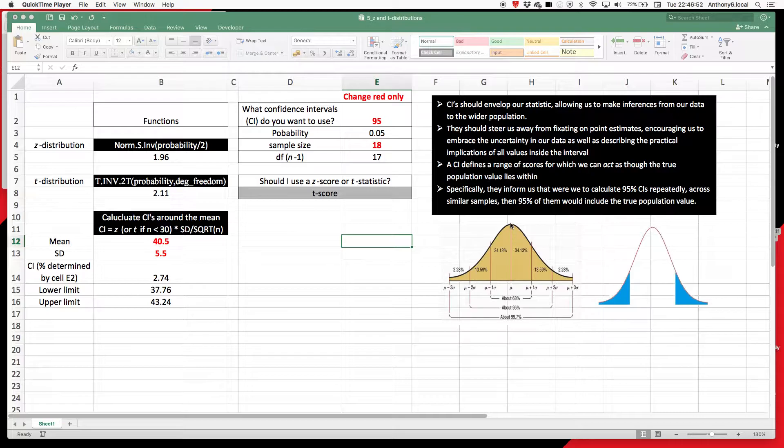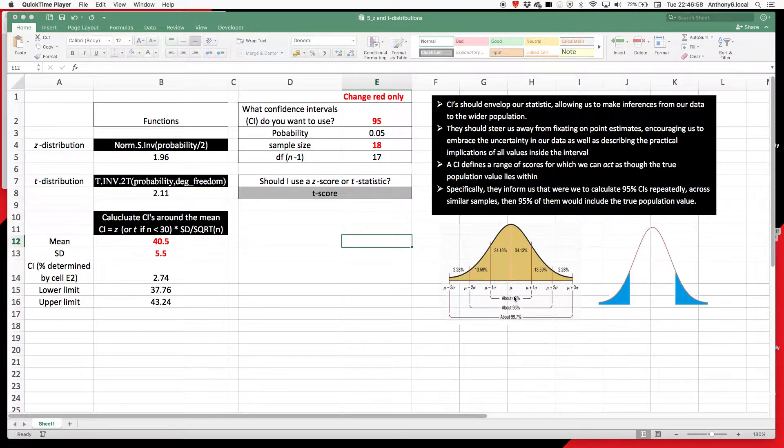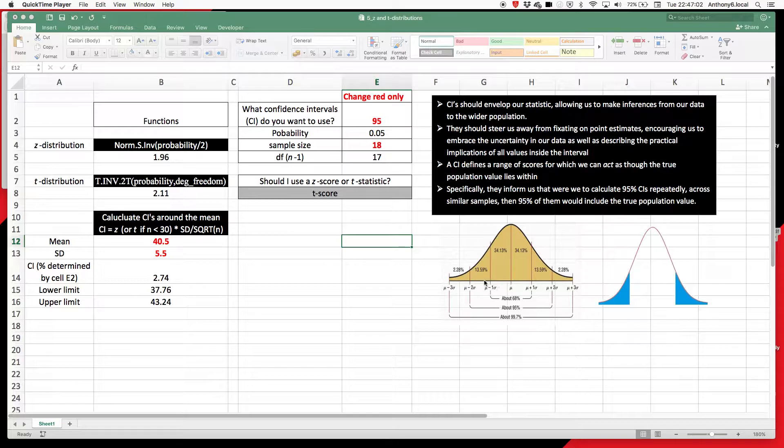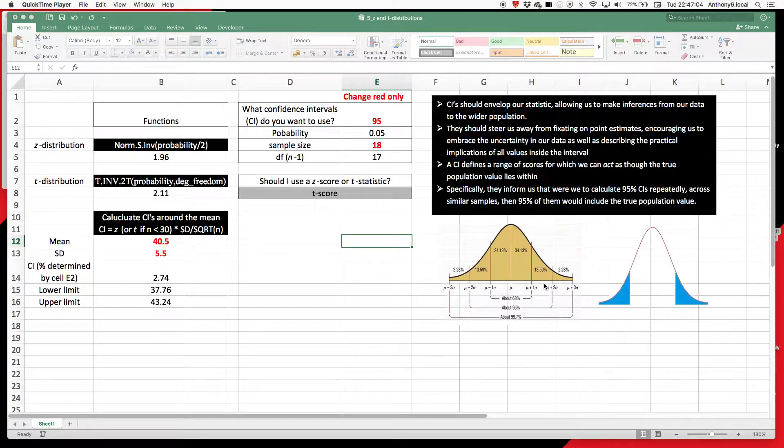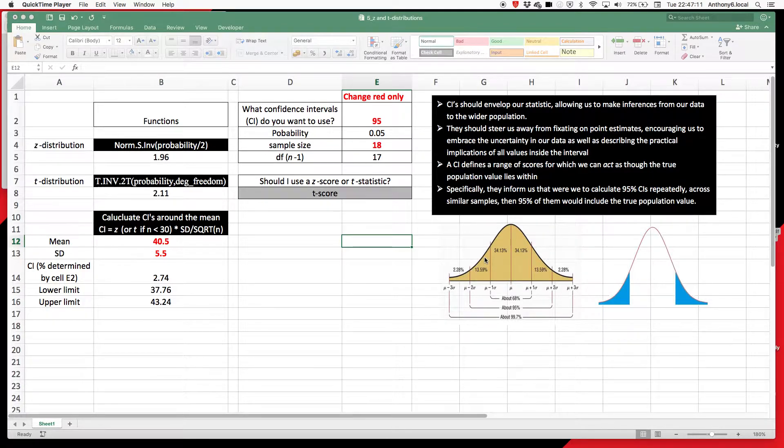So for example, if we take the mean value and we plus or minus one standard deviation, we should capture around about 68% of the population. If we do the mean plus or minus two standard deviations, and actually 1.96 to be exact, we capture 95% of the population.